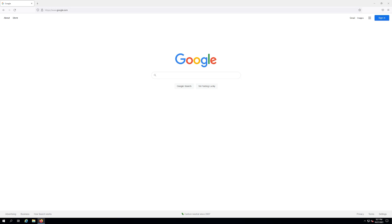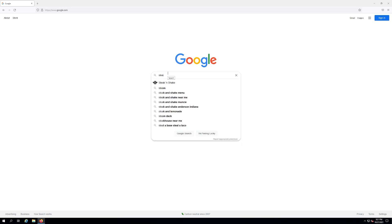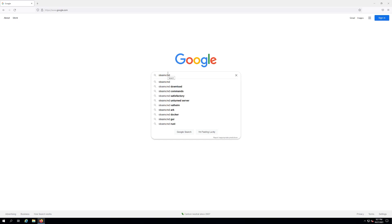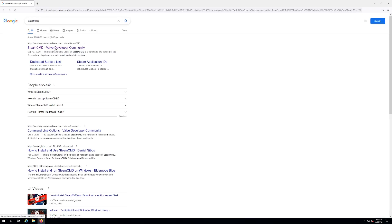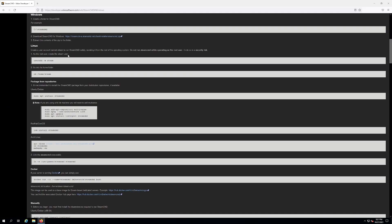First thing we're gonna do is go to Google and we're gonna download Steam CMD because that's what we're gonna use today. So just Google Steam CMD. It's gonna be the very first link here. Looks like that and then we're gonna do it for Windows. So you want to click the Windows button right here and download right here.